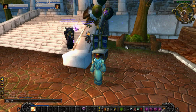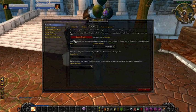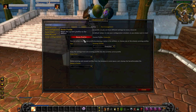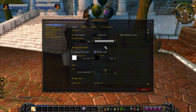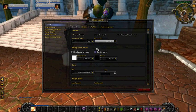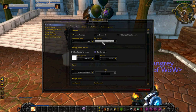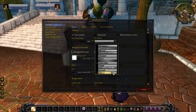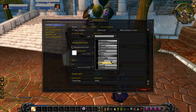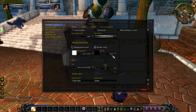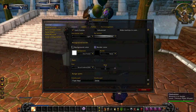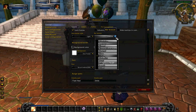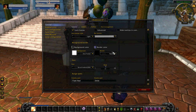If we go into the options by typing slash SUF — Shadowed Unit Frames — we can get here. Obviously we've got the profiles here. This is kind of the texture section, which you can do different things with. Different types of textures — you can see how that changed there.